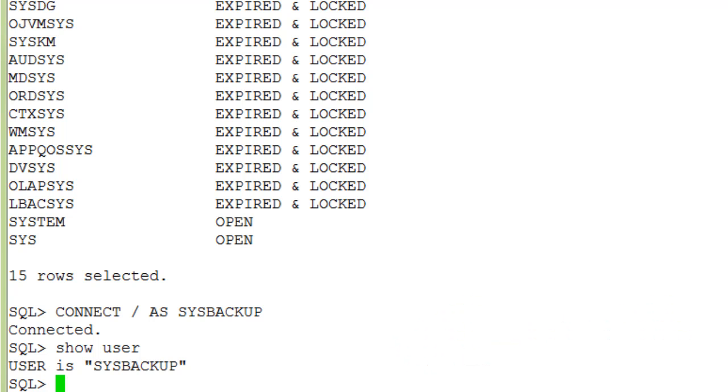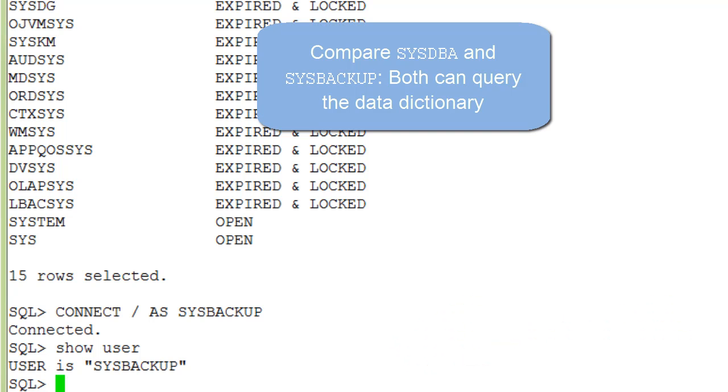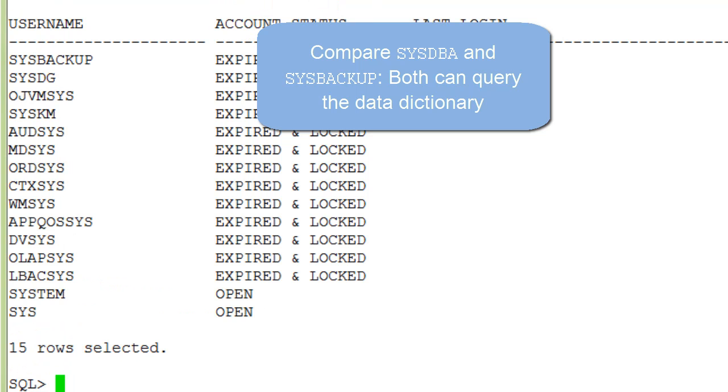You can execute the same command as this sysdba user. You see the results are the same.